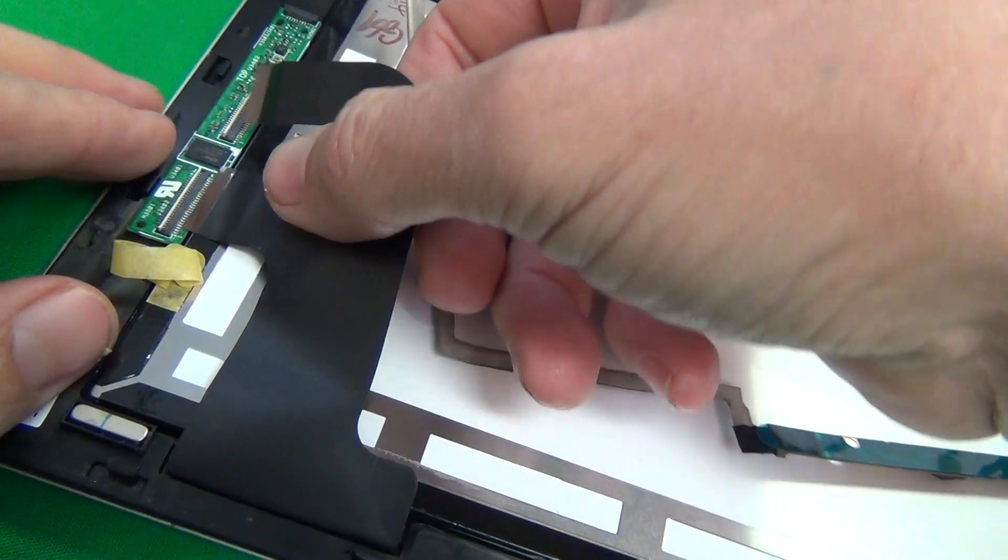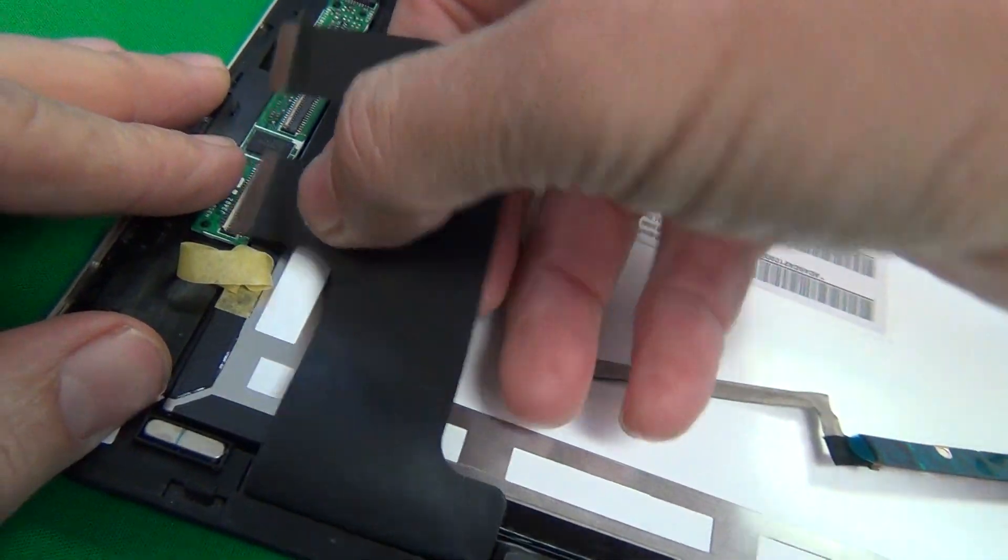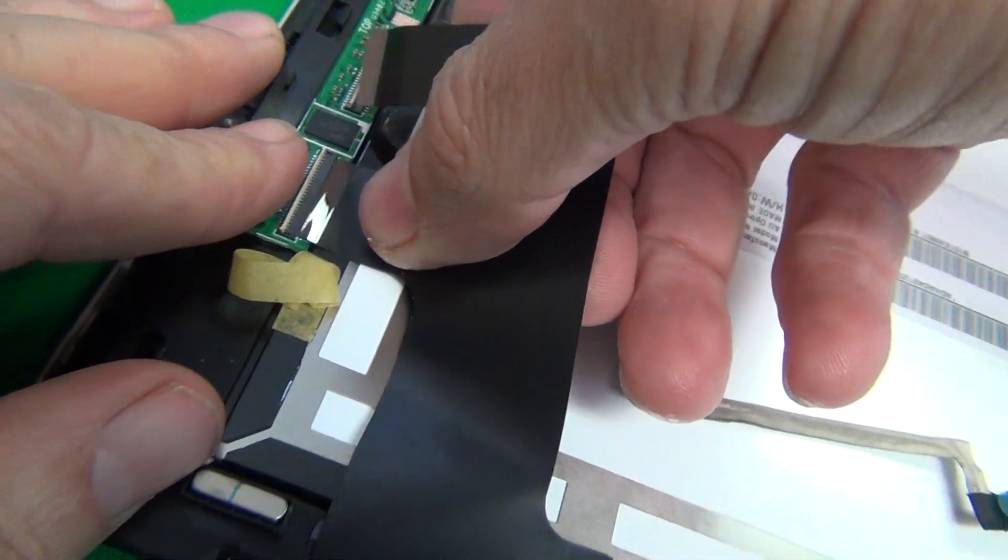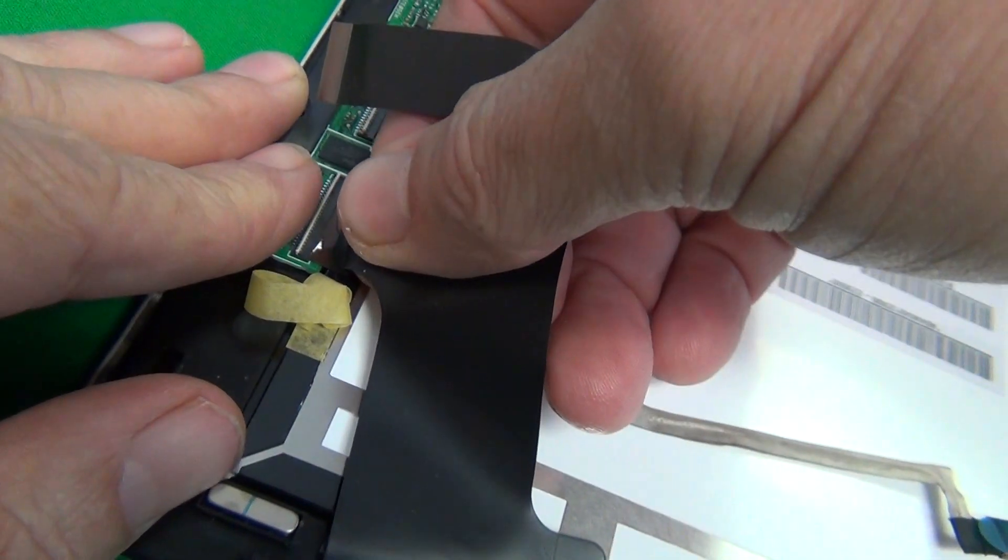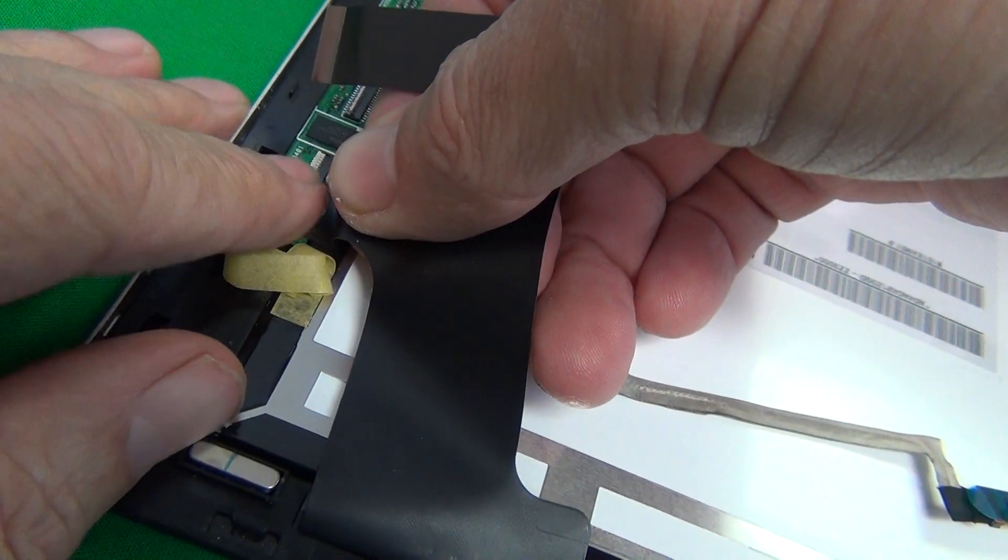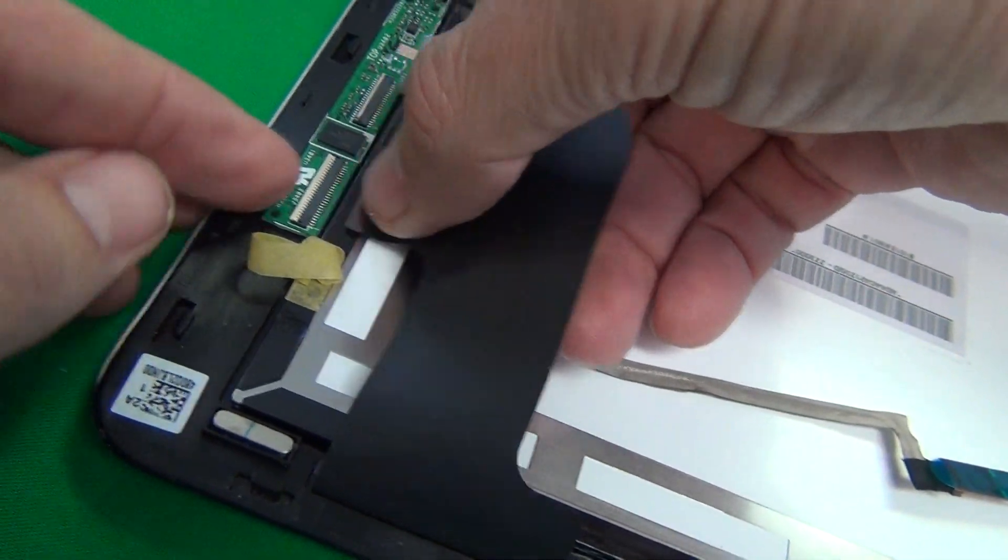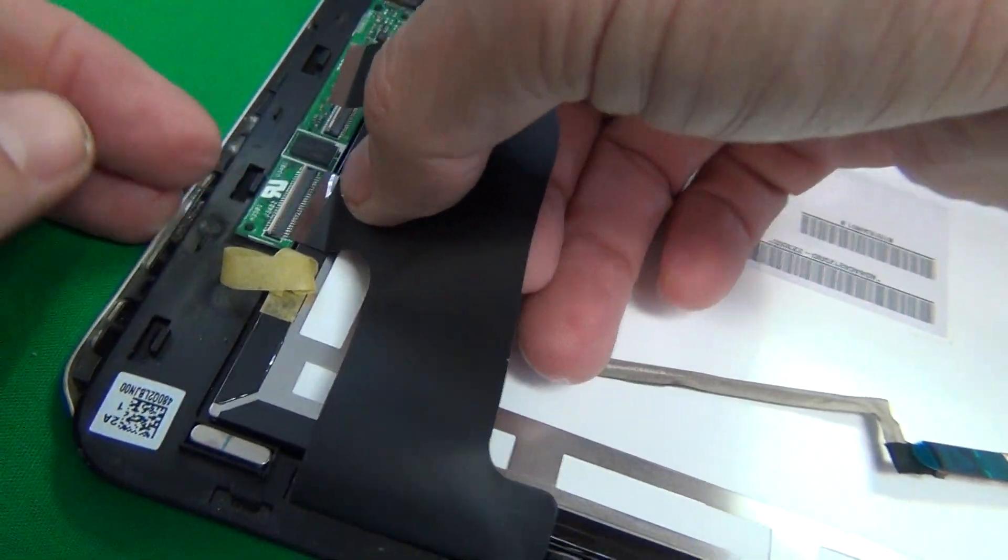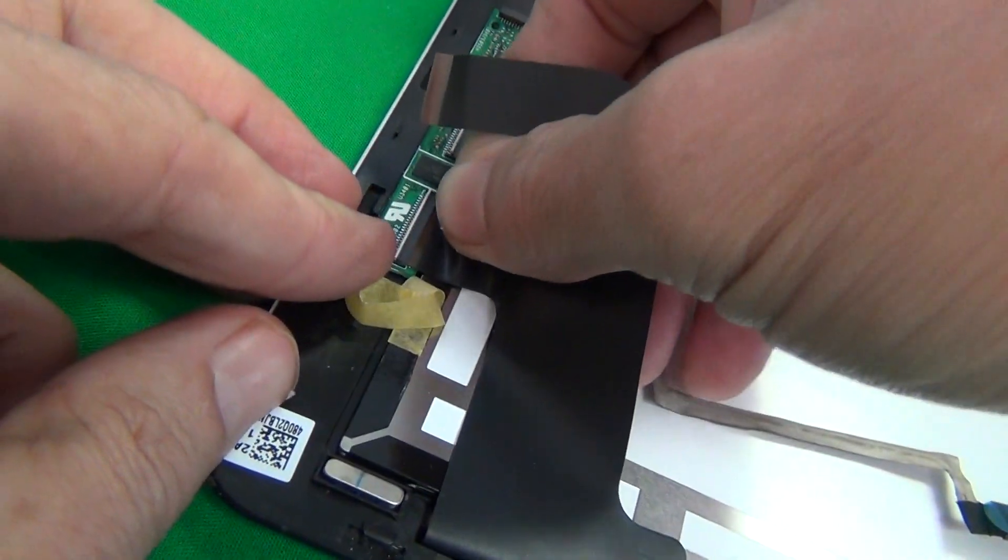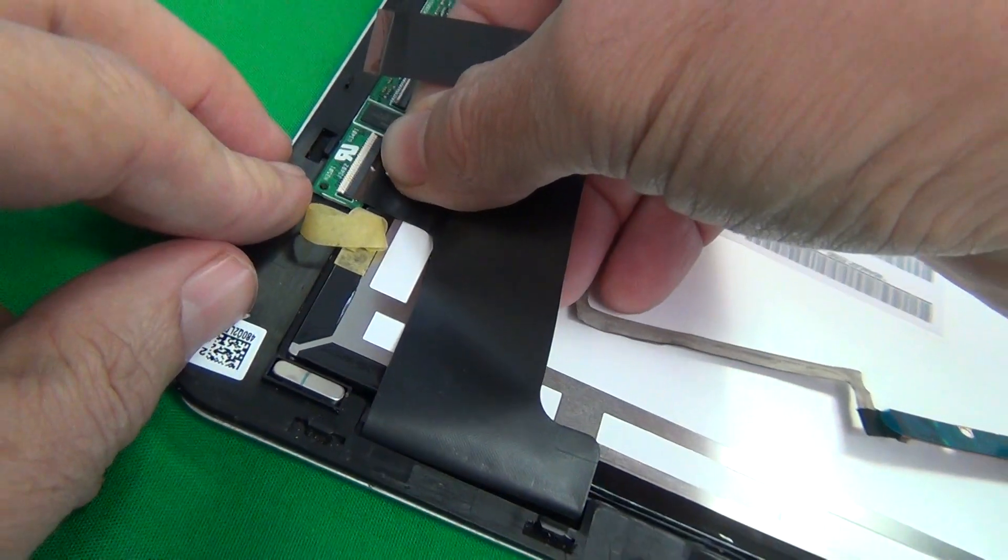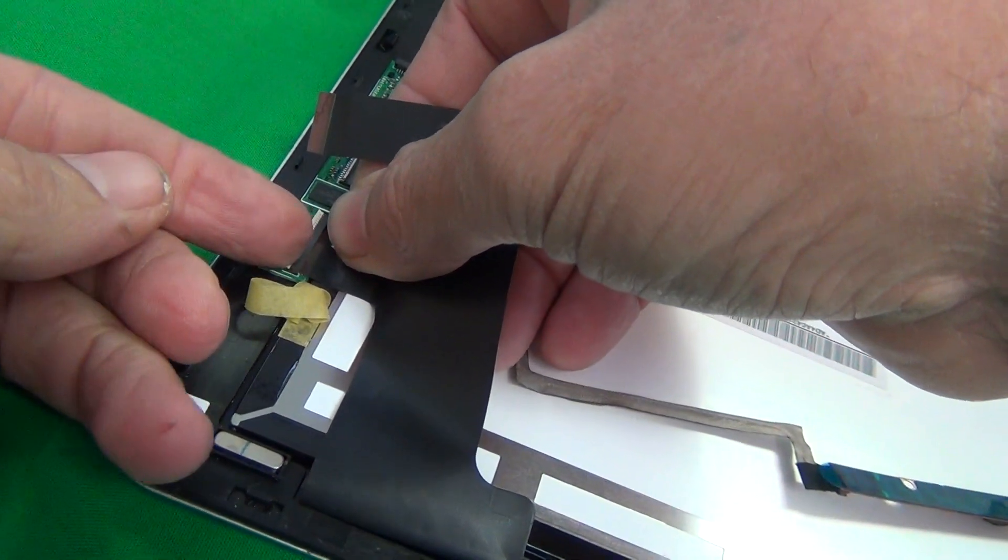What you want to do to reconnect them is flip the bar up, let me show you real quick. You flip the bar up, slide the connector in, and then flip the bar down. Let's try again: flip the bar up, slide the connector in, and then flip the bar down. That's how it works.